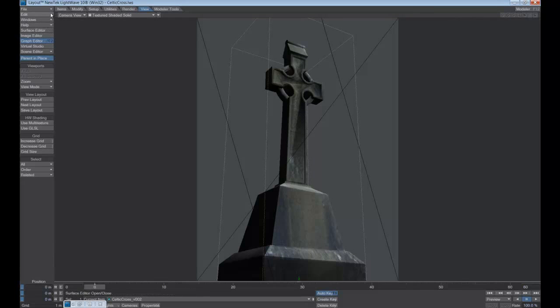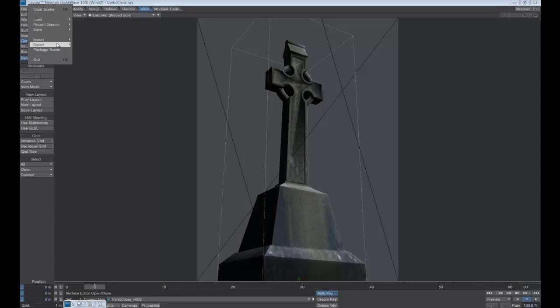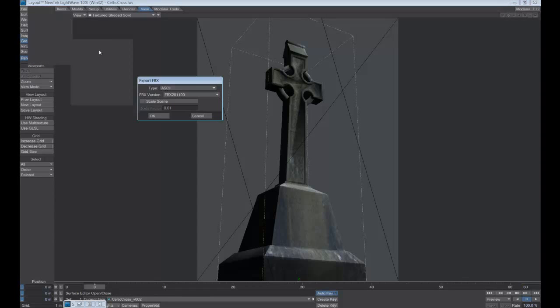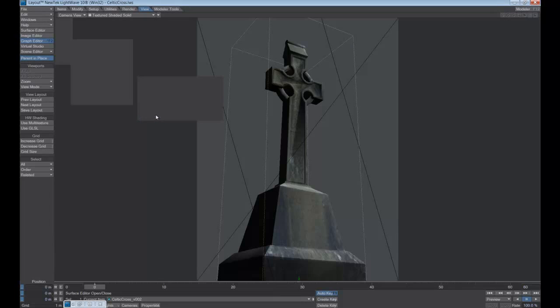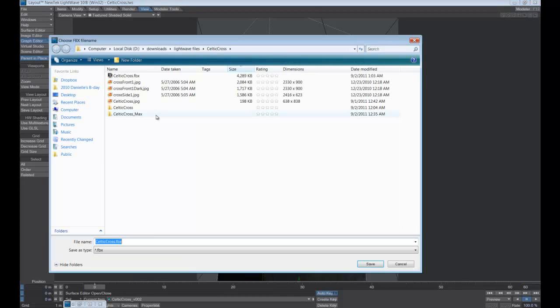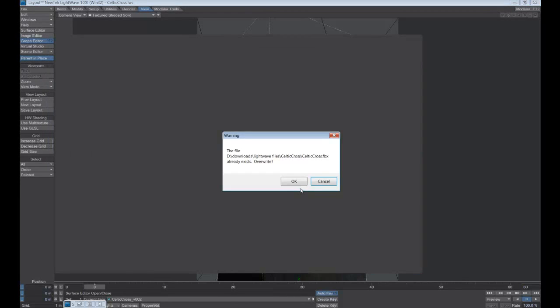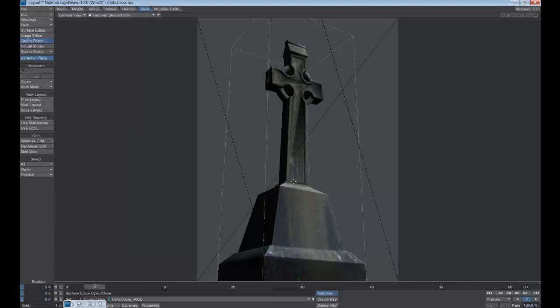And let's go ahead and export that file. And we're going to use the FBX format, which is Filmbox, i.e. Motion Builder now. And we use the default 2011. We'll overwrite the one I did previously just to make sure it works. Say OK.